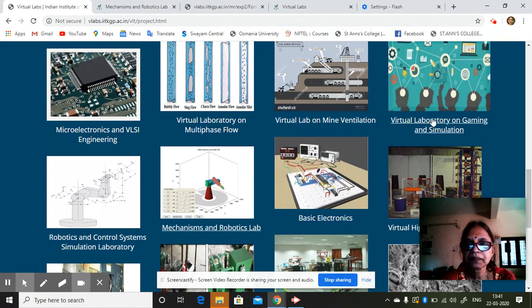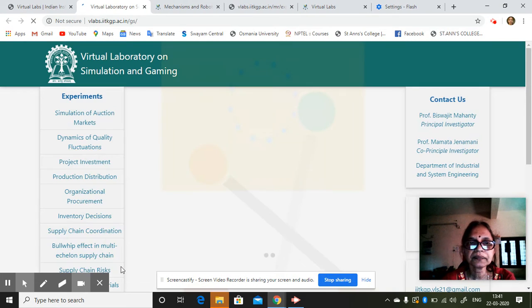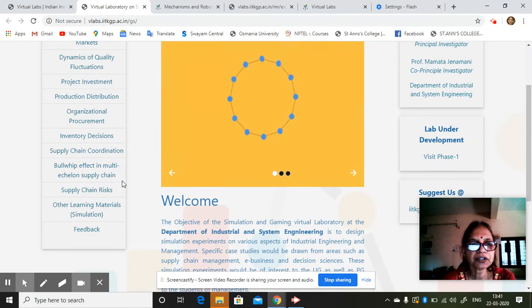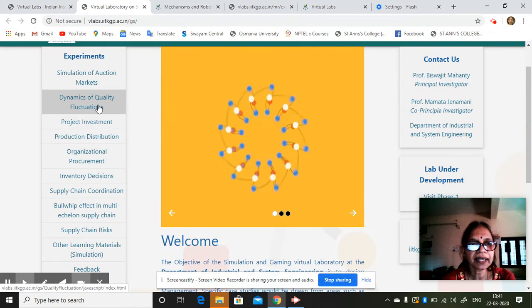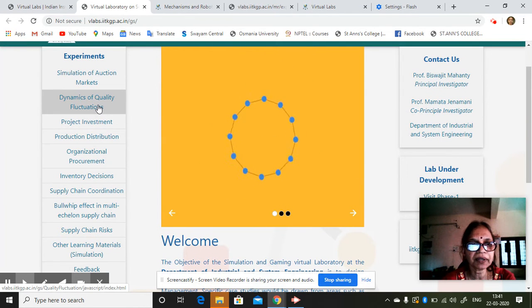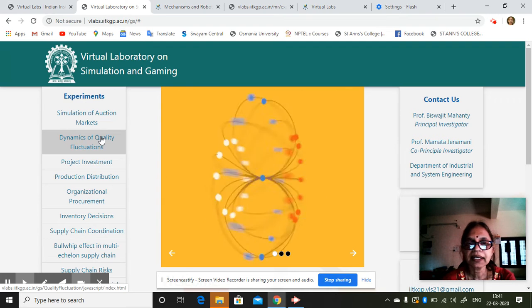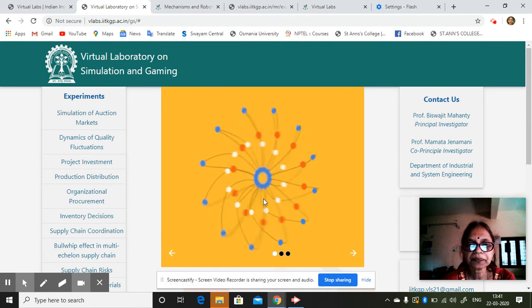Likewise, gaming and simulation. So simulation of markets, dynamics of quality fluctuations, reduction and distribution — this also can be simulated.